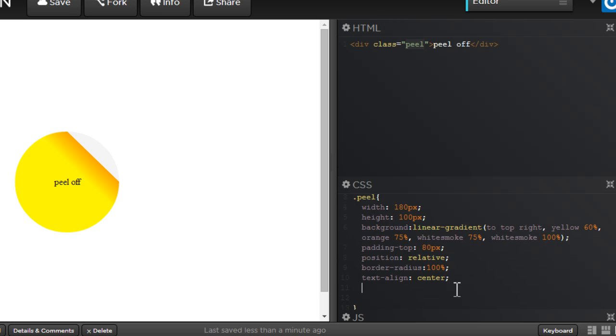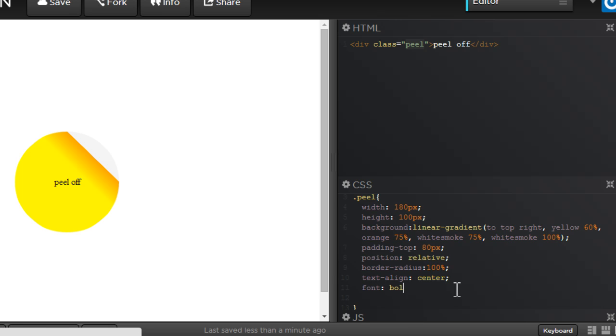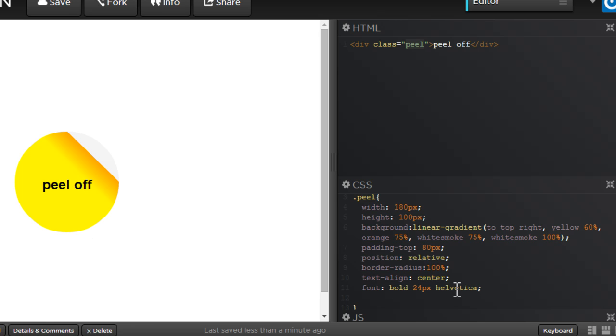So border-radius 100%. Let's use the text align property and set it to be a center tab. See, the peel off is now in the center of the circle. And now, let's use the font shorten property. Let's go with bold 24px Helvetica.